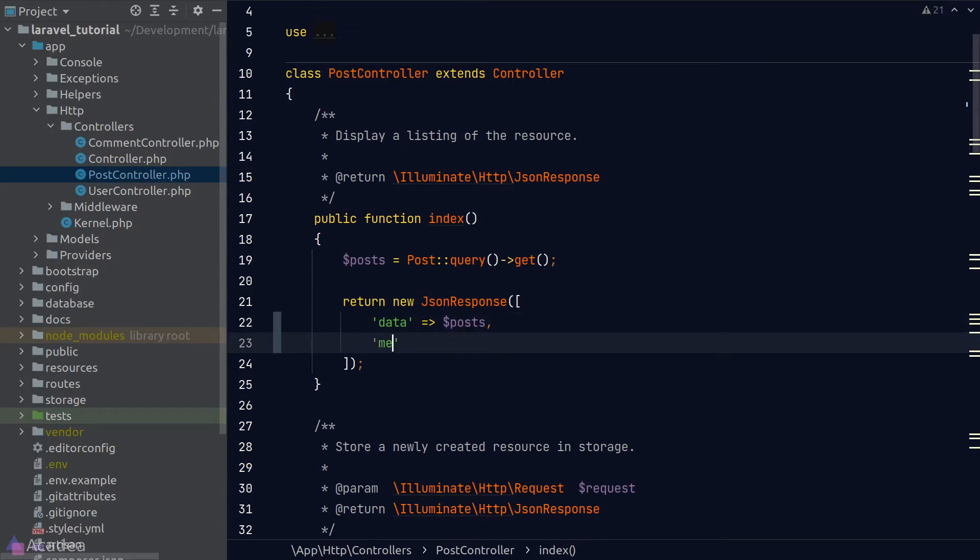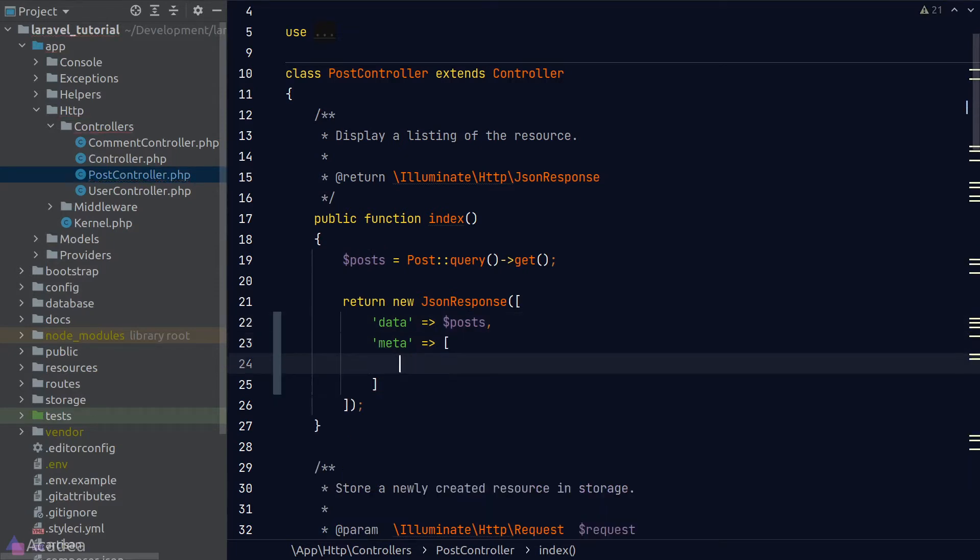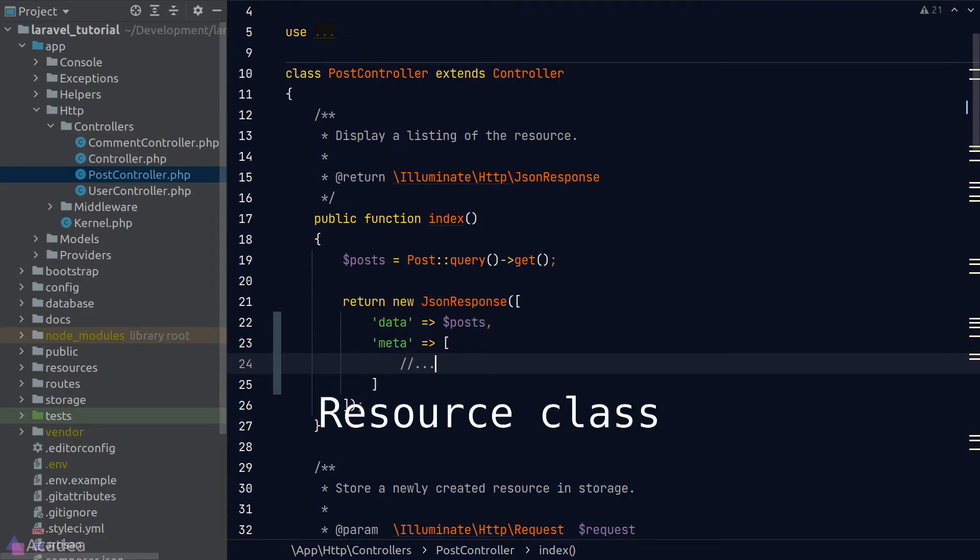For example, a meta field that consists of the metadata of the response. And now the question is, is there a better way to do this rather than using a custom JSON response? And the answer is, of course, yes. And it is something called resource class.